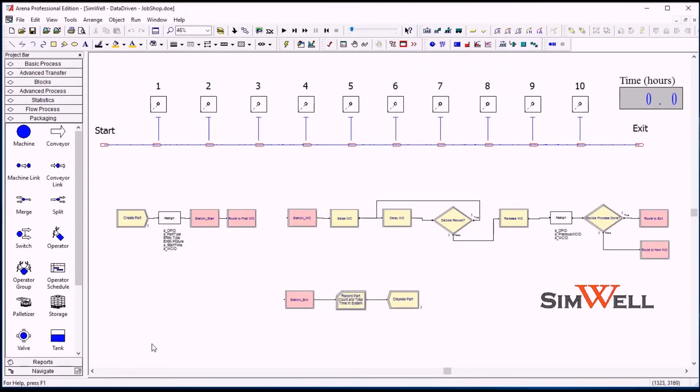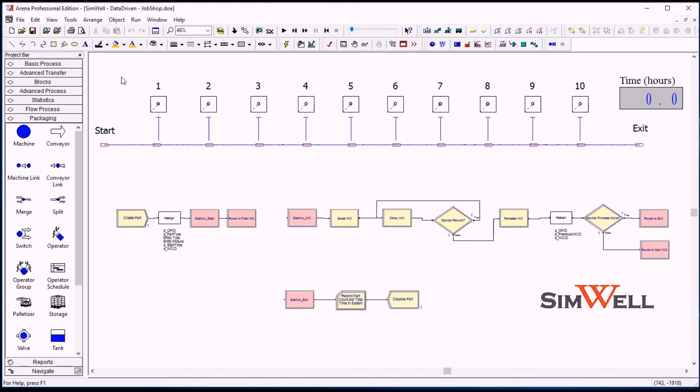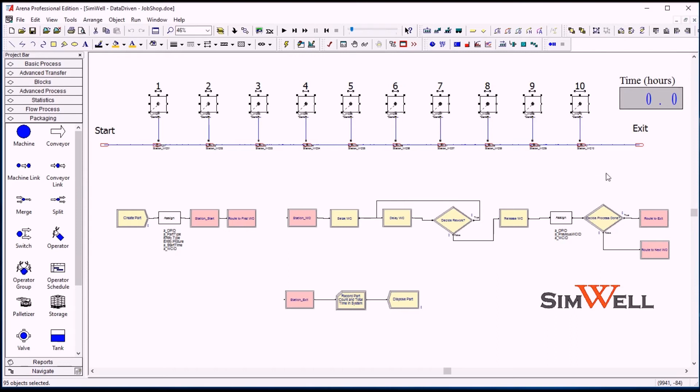Okay, so this is the model we're going to be using in this tutorial. It is what we call a job shop model, so it's a manufacturing simulation, and it's composed of a series of work centers.